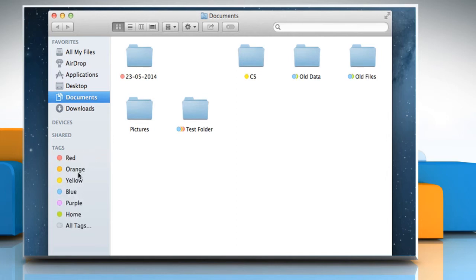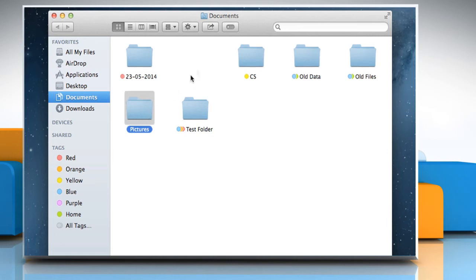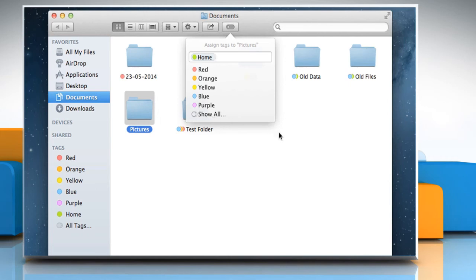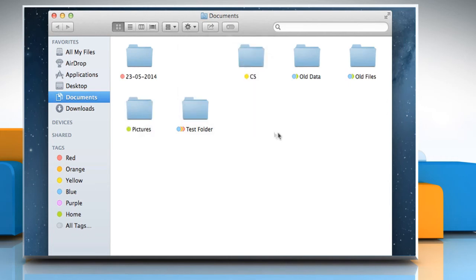Here you can view all your tags. To tag a file or folder, just click on it to select it. Click the Tag button and then choose the tag you want to assign. Click outside the box to close the tag window.